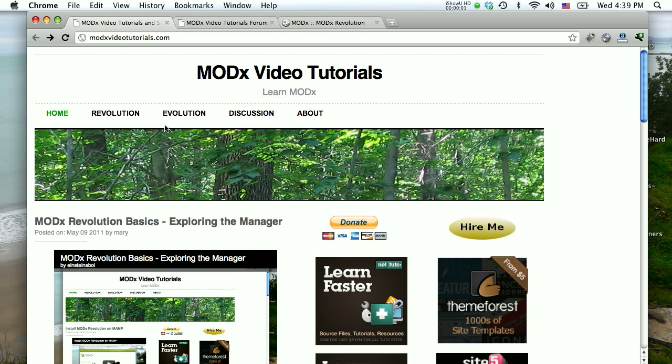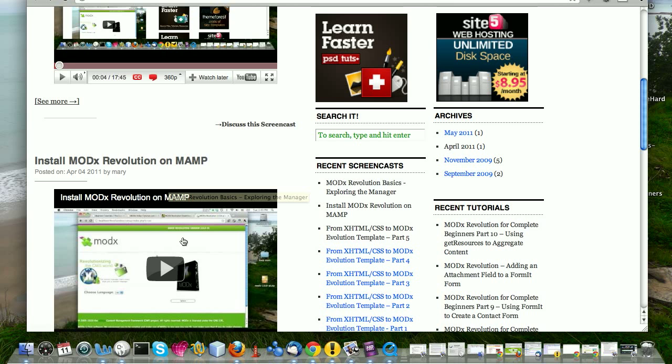Hi there and welcome to another screencast. My name is Mary and in this tutorial we're going to pick up where we left off. This is part of the ongoing MODX Revolution basics.